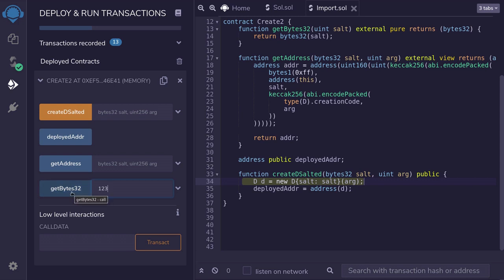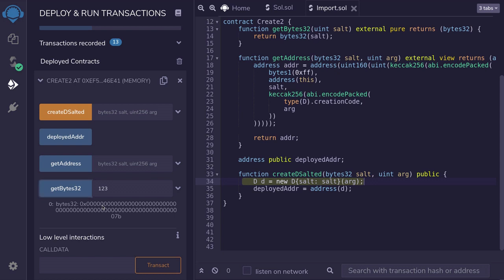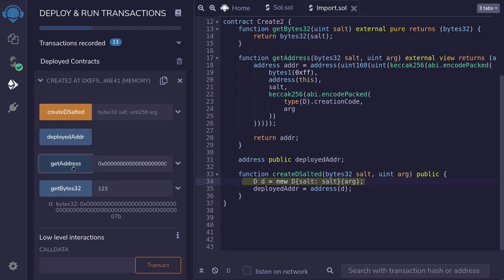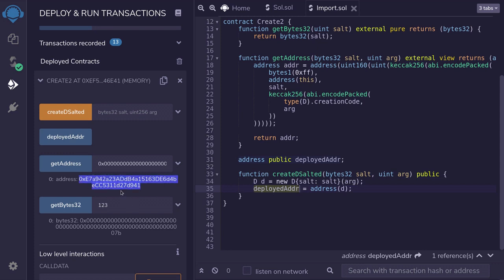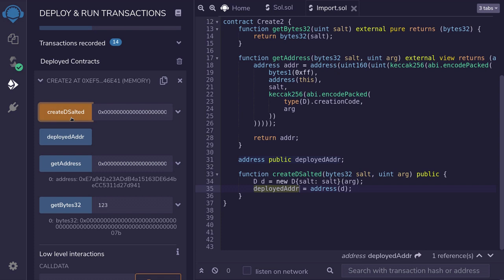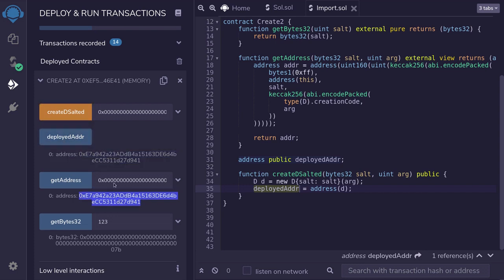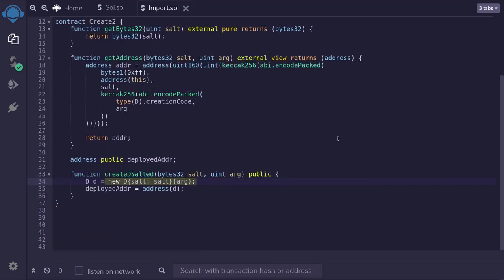For this example, I'll pass in 123 to get the salt in bytes32. To get the address of the contract that will be deployed, I copy this salt and call the getAddress function, passing in the salt and the constructor argument 777. I hit getAddress. When we deploy the contract by calling createDsalted, the address computed here and the deployed address should match. So I copy all the arguments, pass them in, and deploy the contract. Once deployed, I check the deployed address by clicking the function, and you can see these two addresses are equal. That is the new syntax for create2 in Solidity 0.8. Over the next few weeks I'll be creating more videos about Solidity 0.8, so stay tuned — thanks for watching, and see you later.